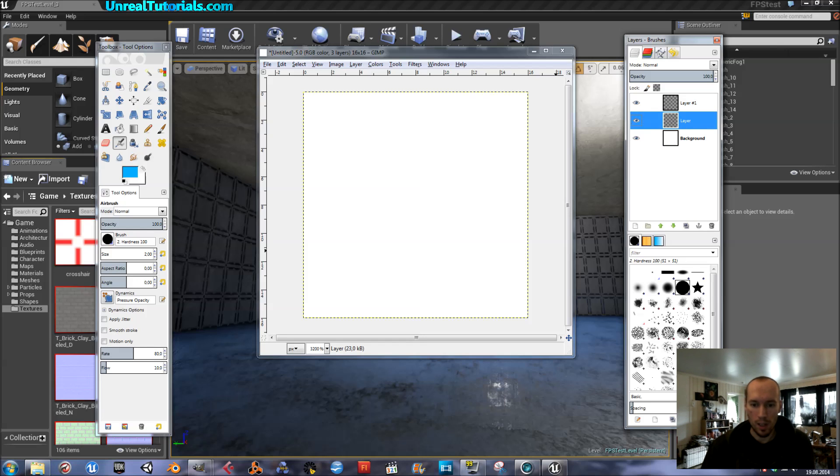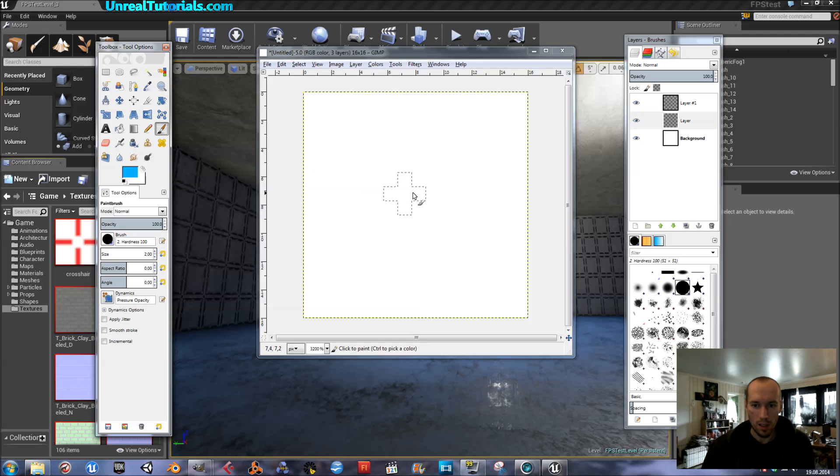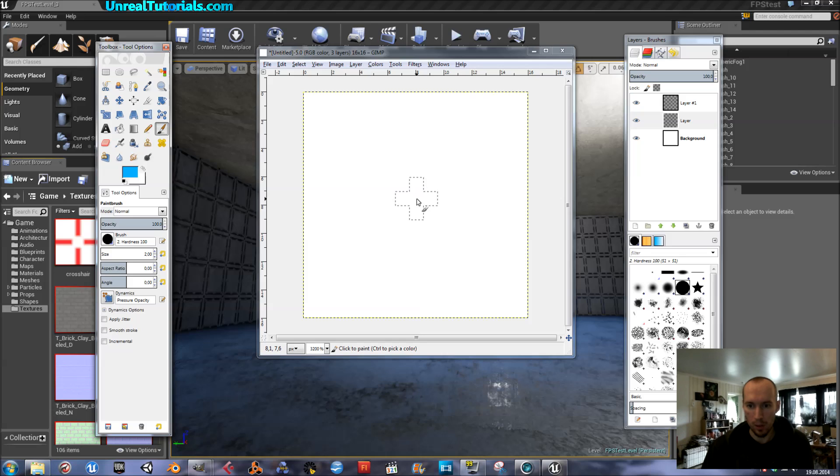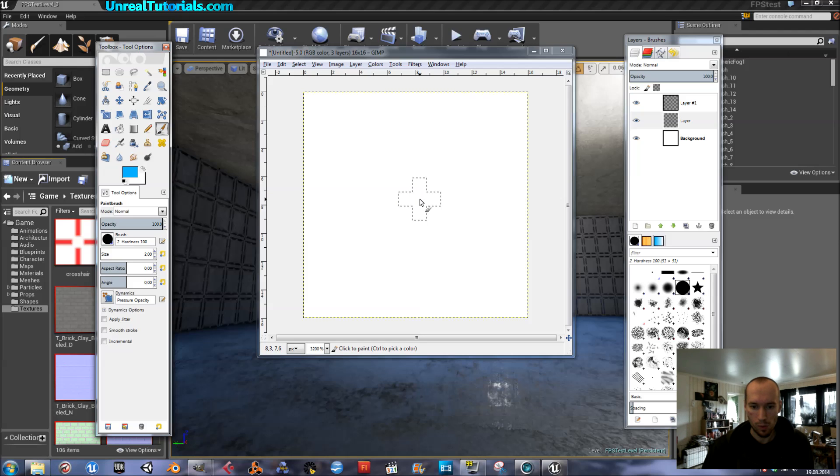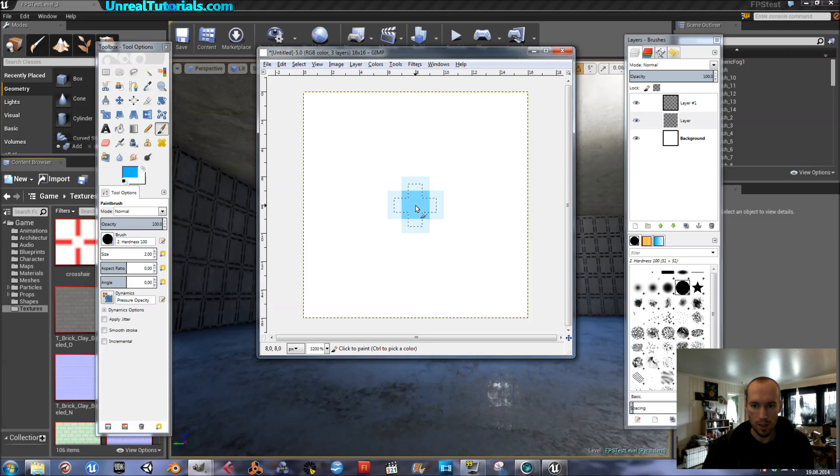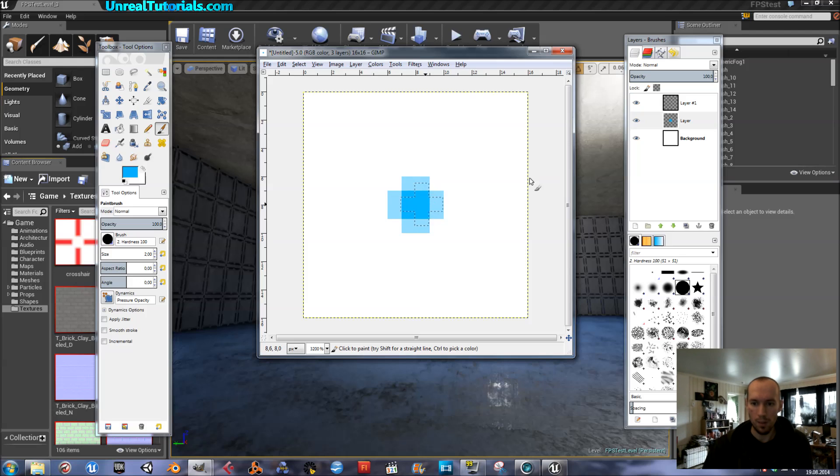So what I like to start with is just create a point in the exact middle, which would be 8 by 8, right there, like that.